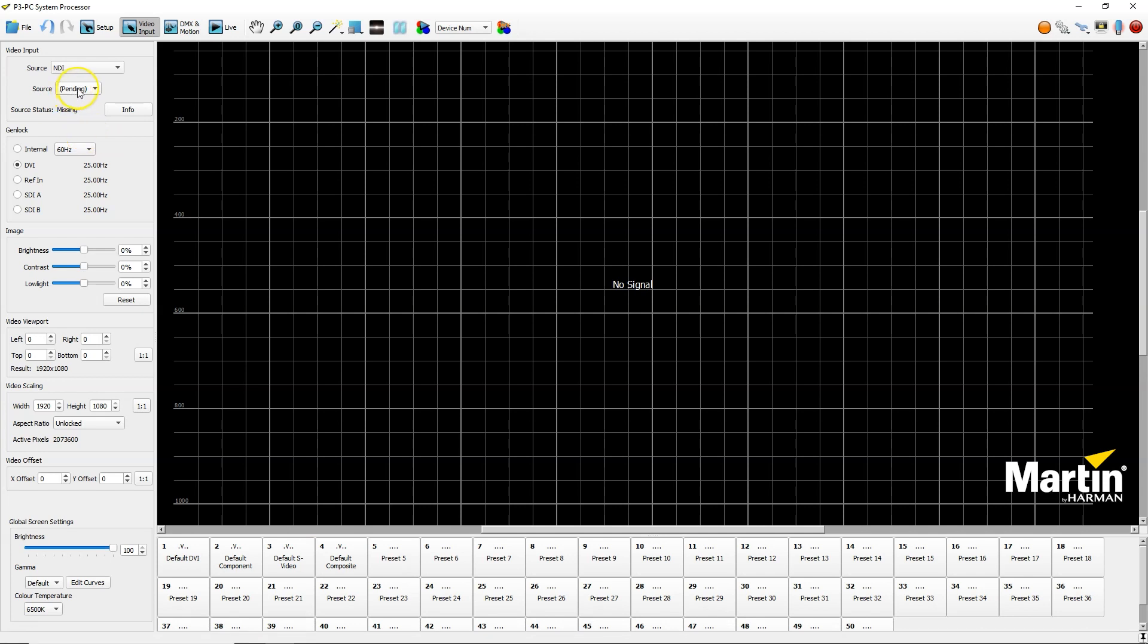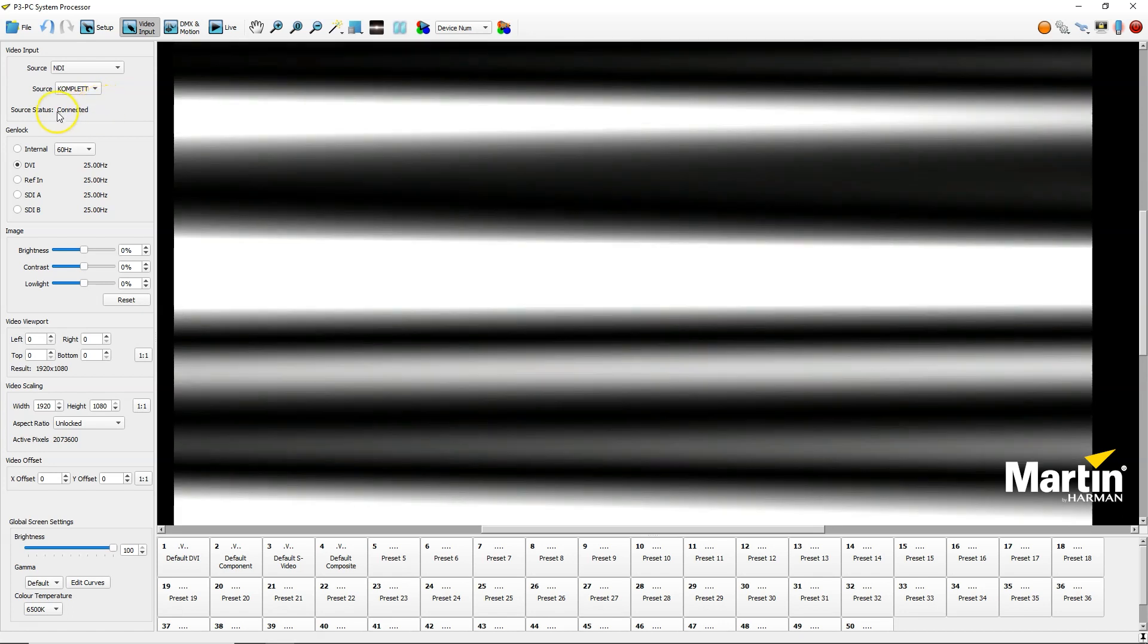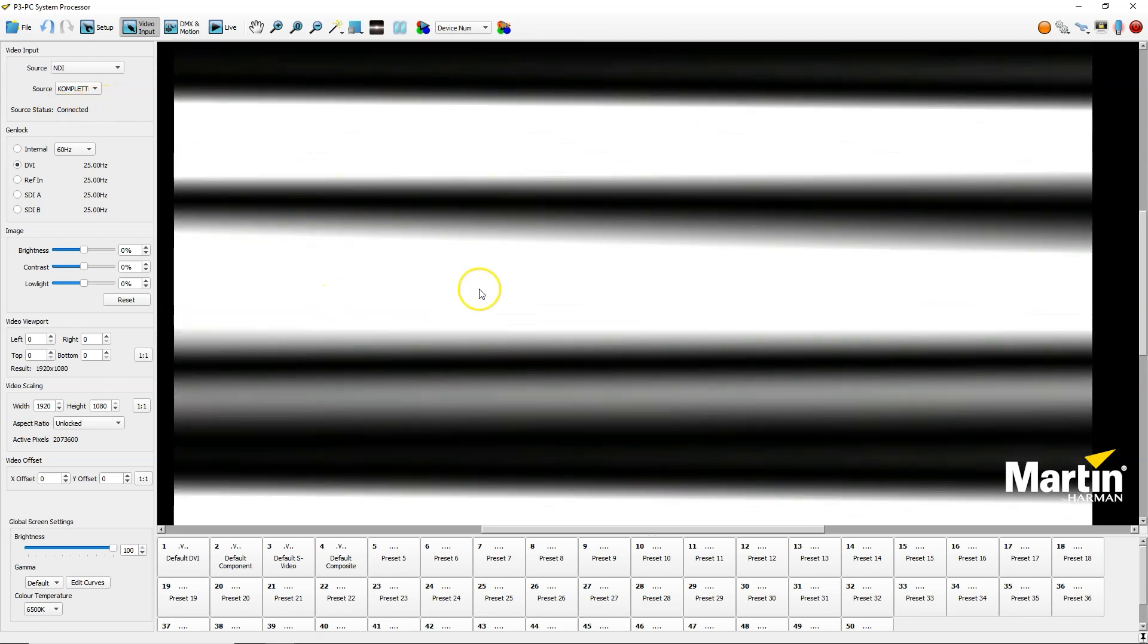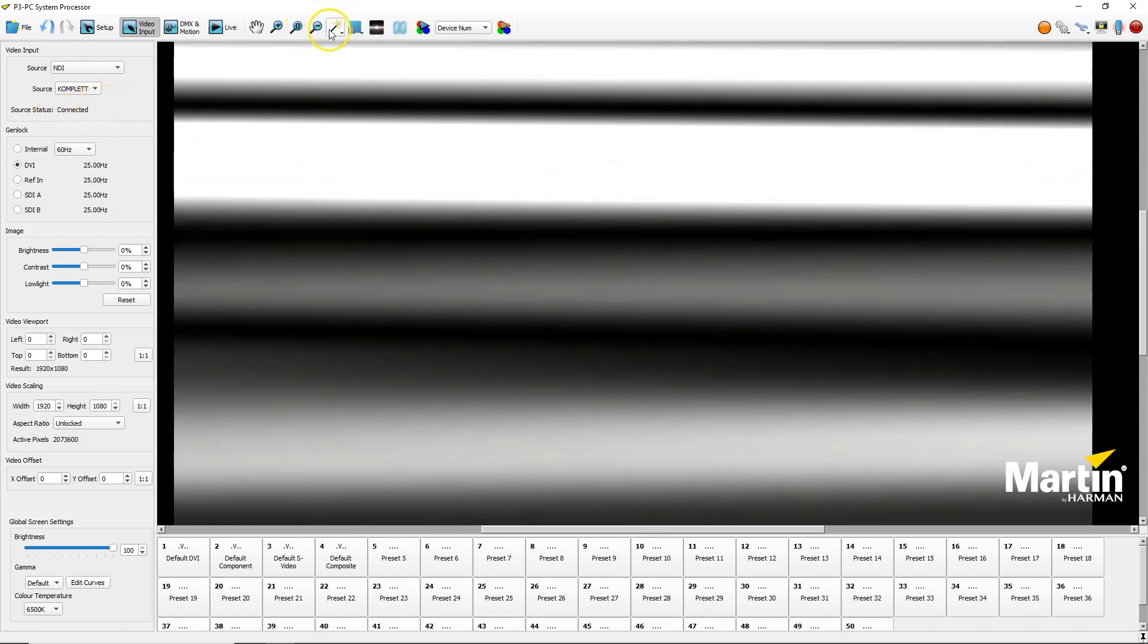Go back to P3, click down on source. I see my complete chameleon, which is the computer name, arena and composition. Click on that and have the output coming in to P3 here.